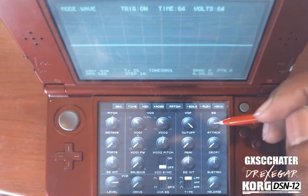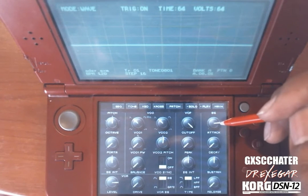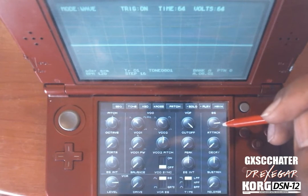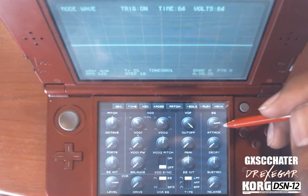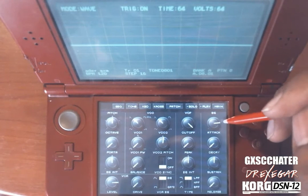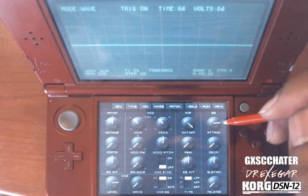You can use a long Attack for soft instruments — like strings, violins, or flutes, and whatnot.